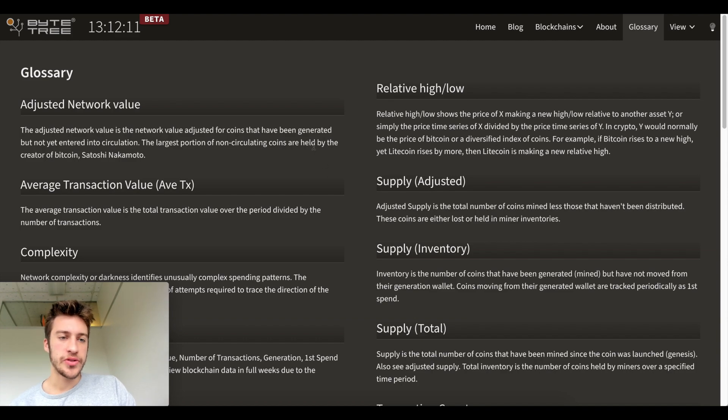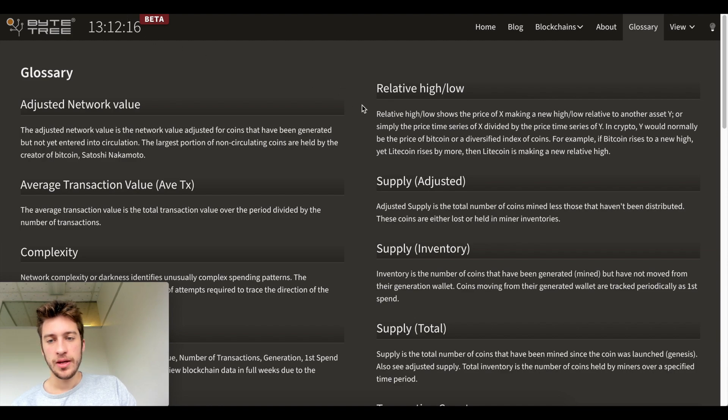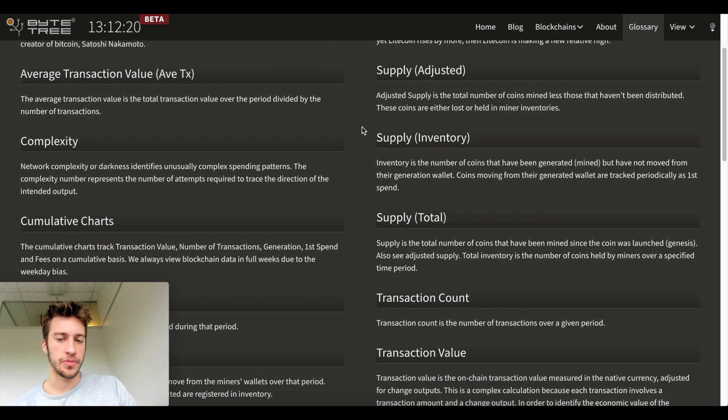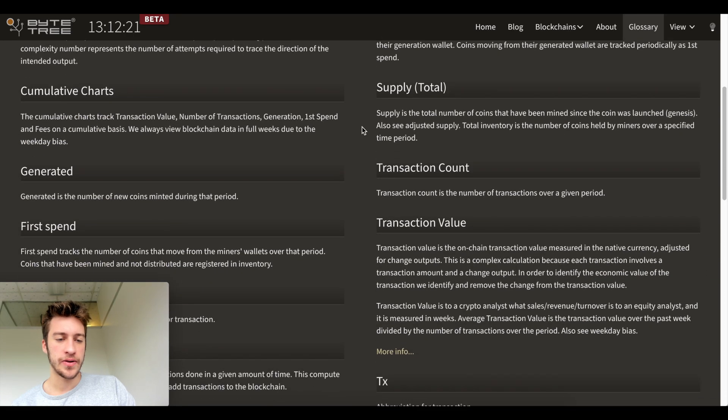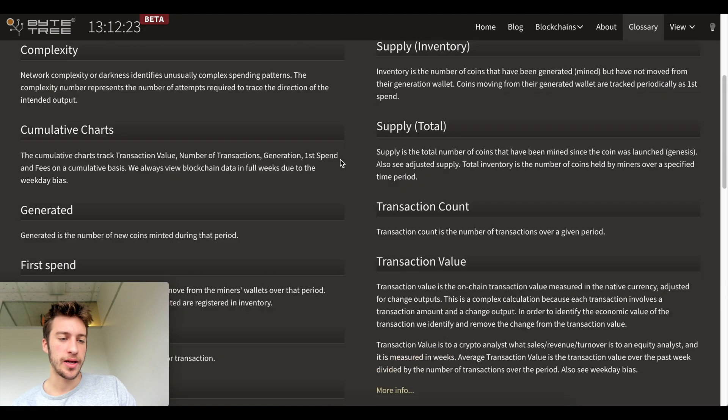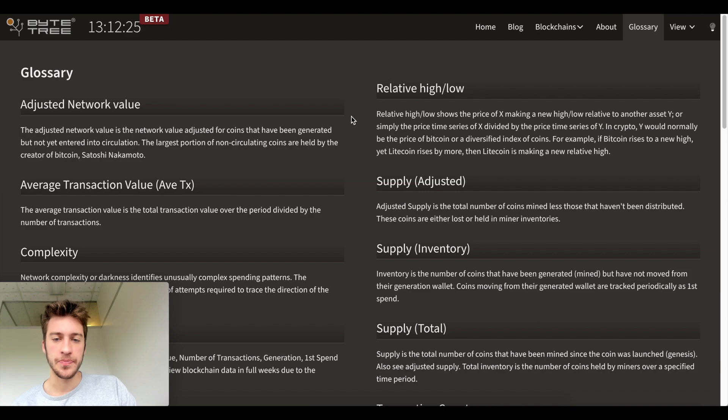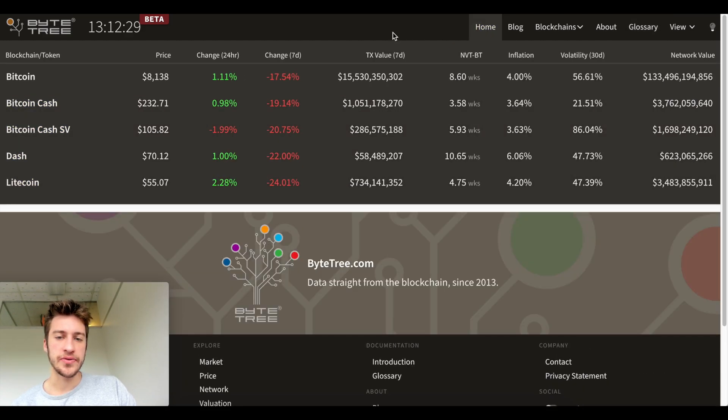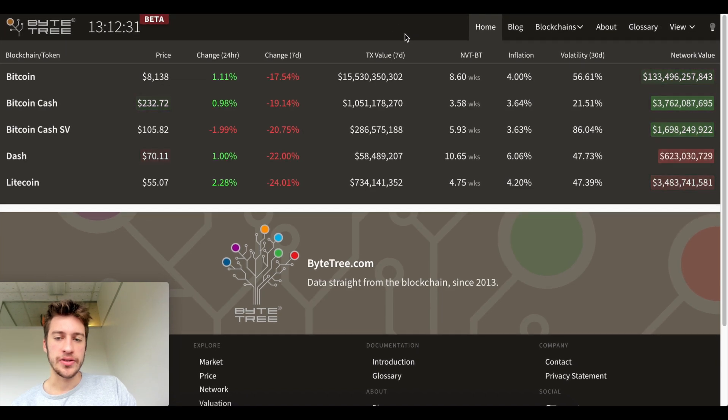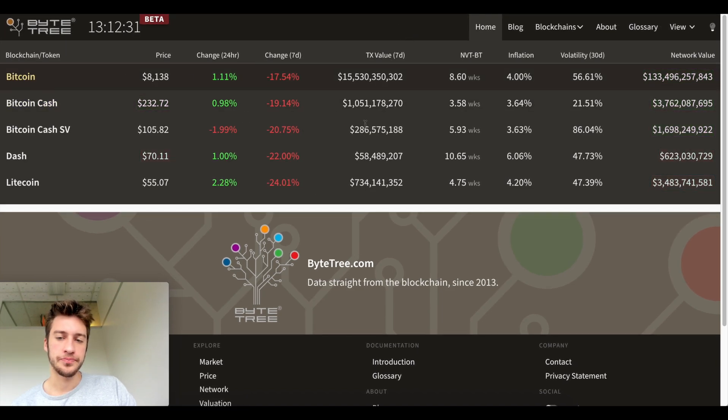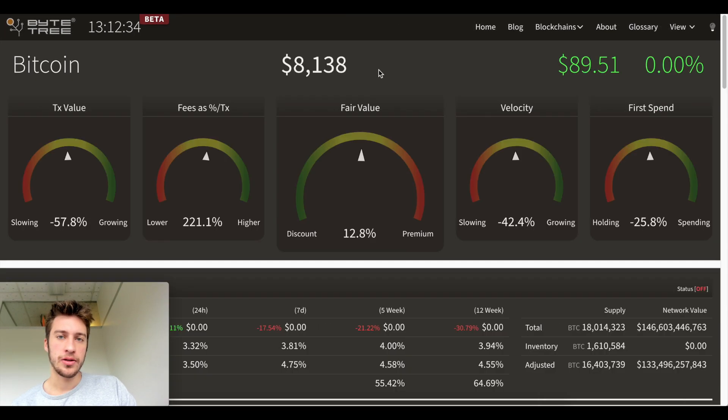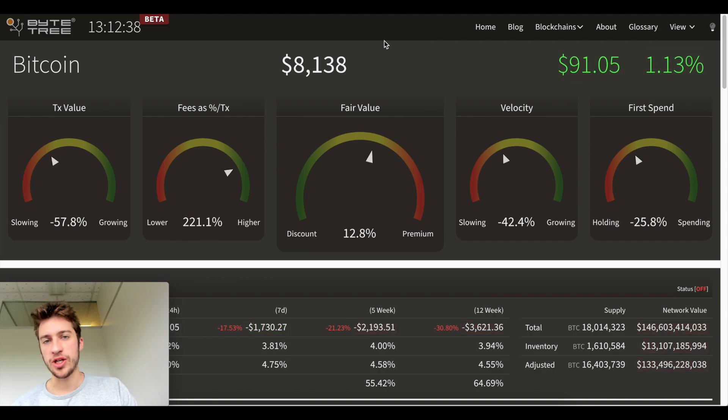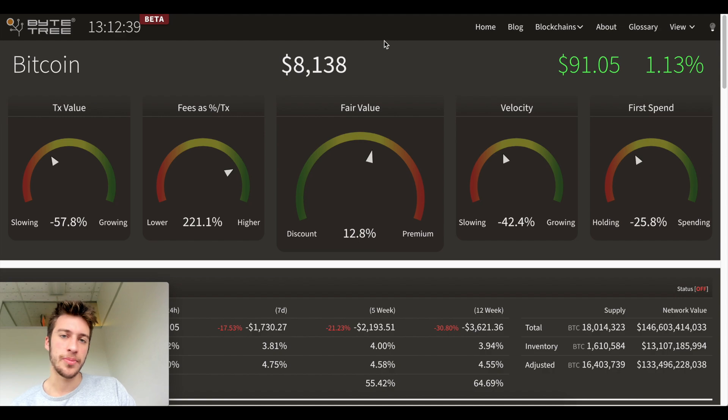So this is another website that I got from my discord known as ByteTree.com and what you're looking at right here is the glossary of terms that we're going to be looking at. I will be linking this page as well. I don't want to have to go through all of these, but this is the glossary. Now what this site gives us access to is a ton of data on Bitcoin, transaction value, NVT ratio, and really a lot of the blockchain metrics that I don't typically talk about on my channel.